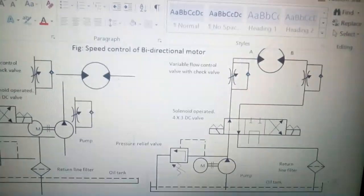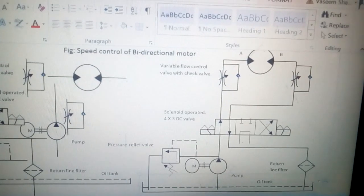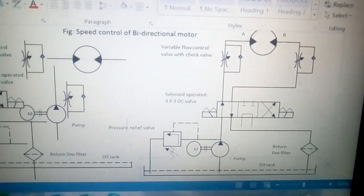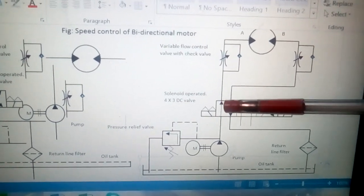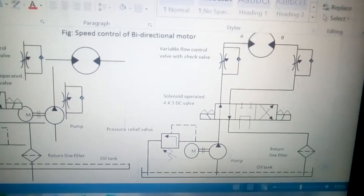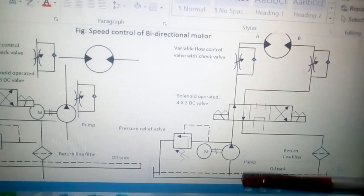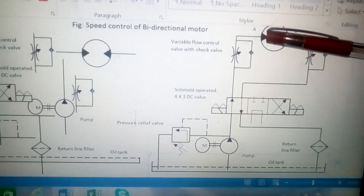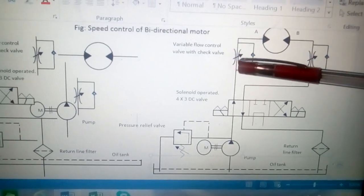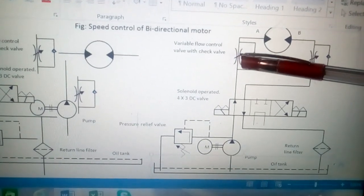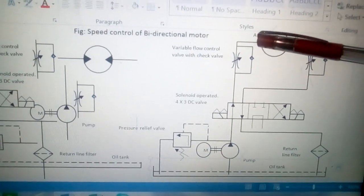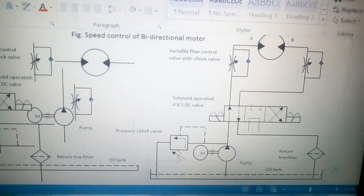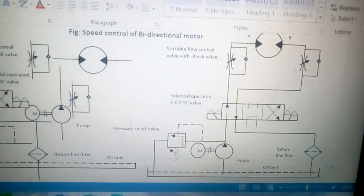Now we will discuss the working. There are a total of three positions. In position one, as shown, the oil from the tank is taken by the pump and goes to port A by passing through the flow control valve, so the liquid flow is controlled and the motor rotation will be in the clockwise direction.